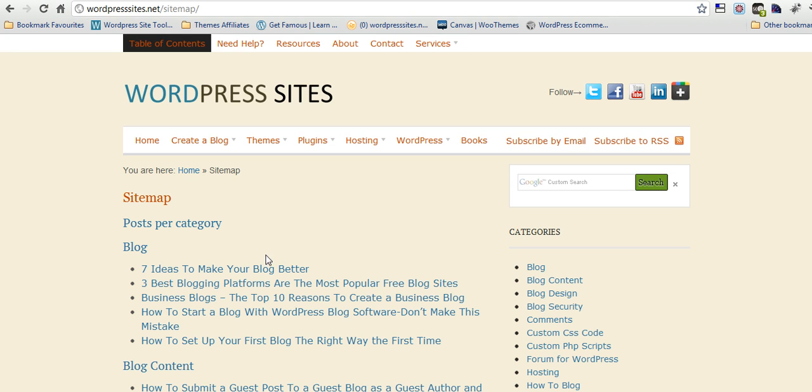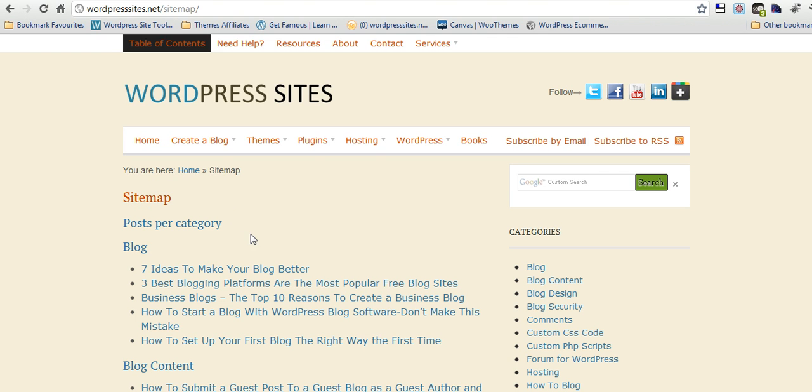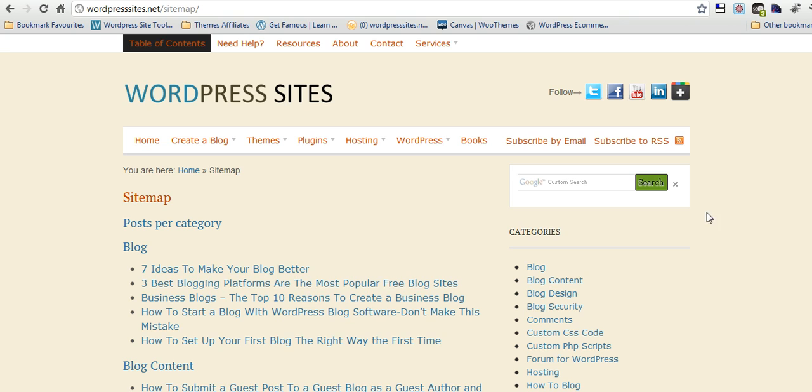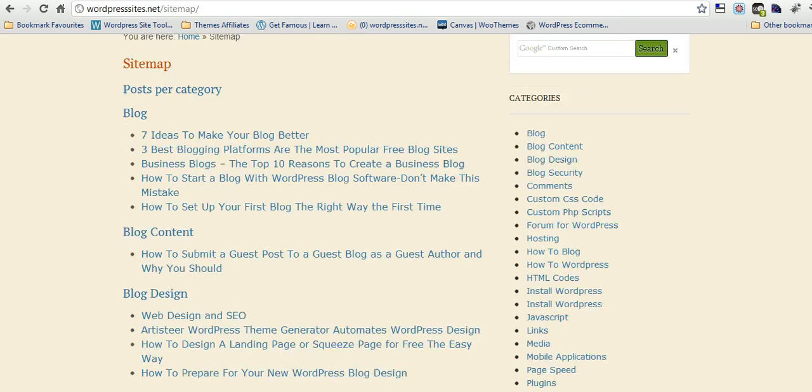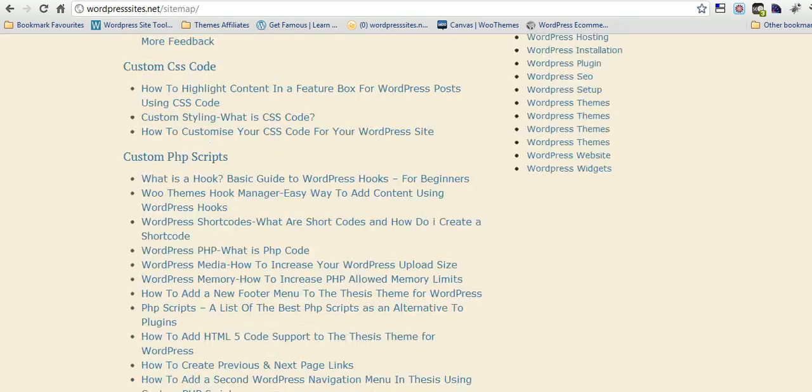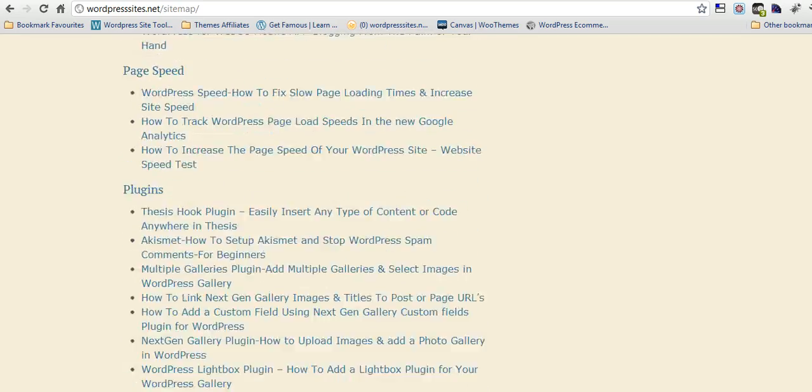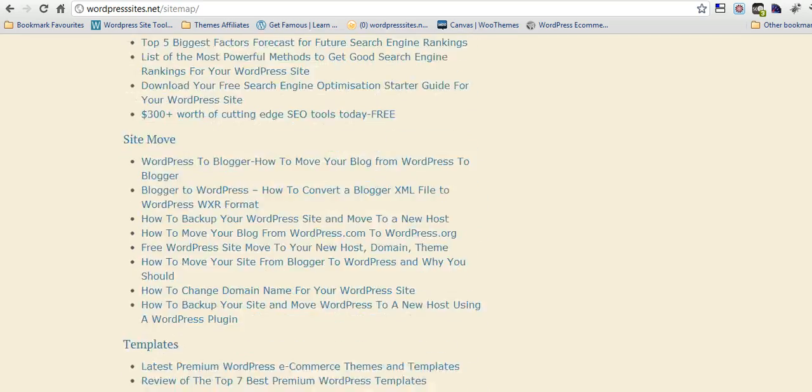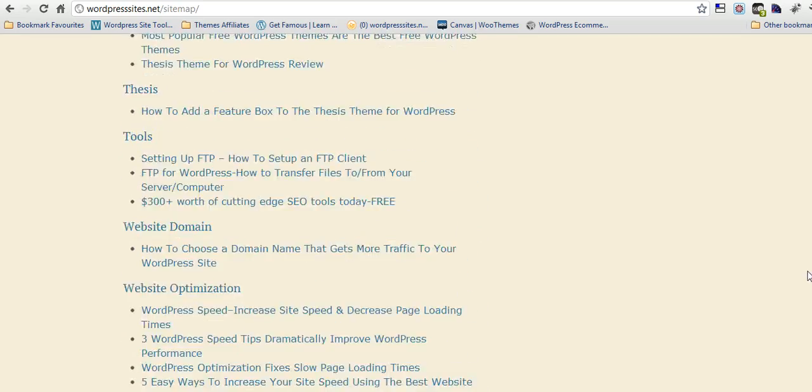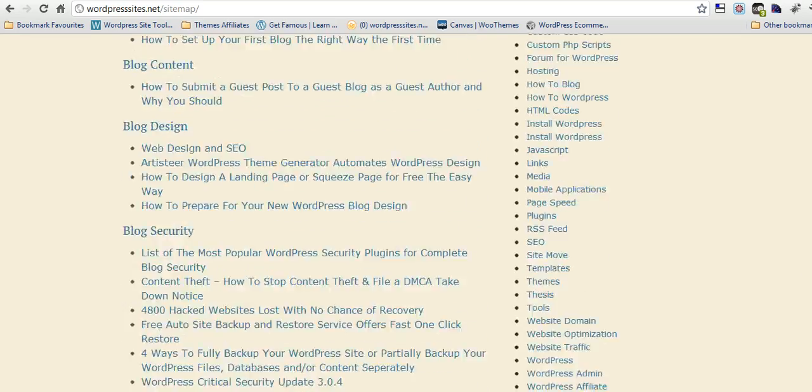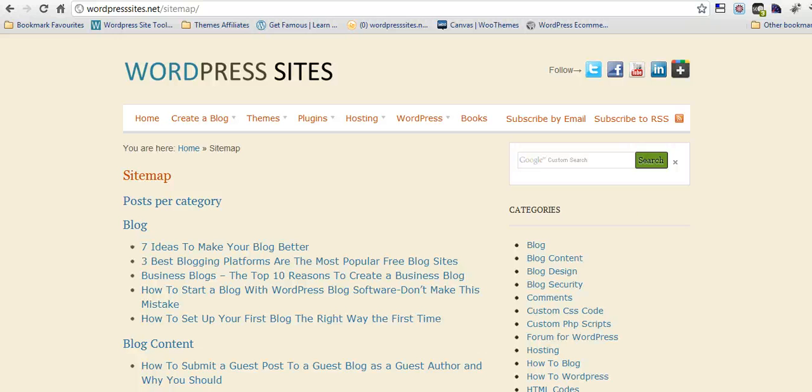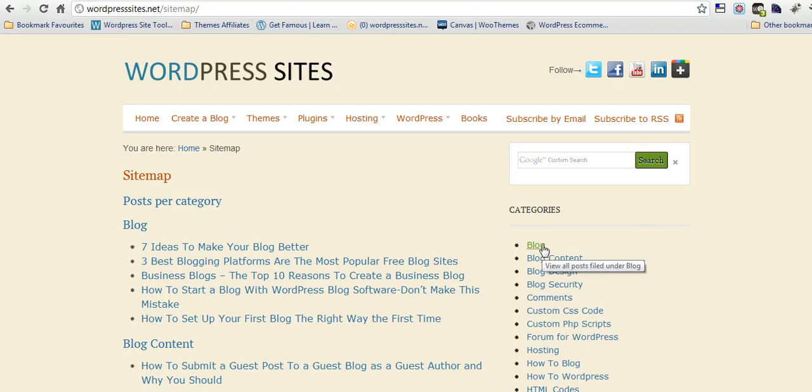It did include all the categories and archives and all the pages of my site, which I've got about 80, so I didn't really want that. What I wanted was all the different blog post categories with the different posts underneath it. So that's exactly what it's done and it's created like an index or a table of contents.